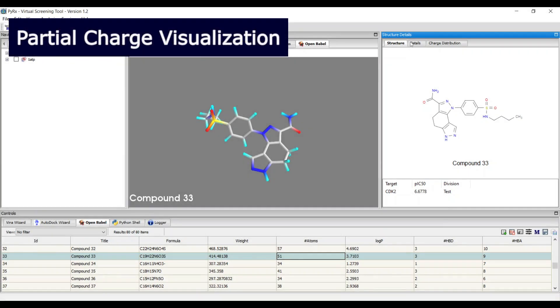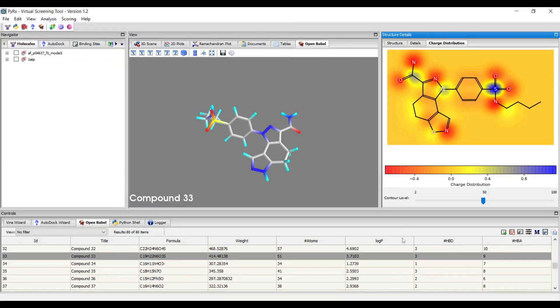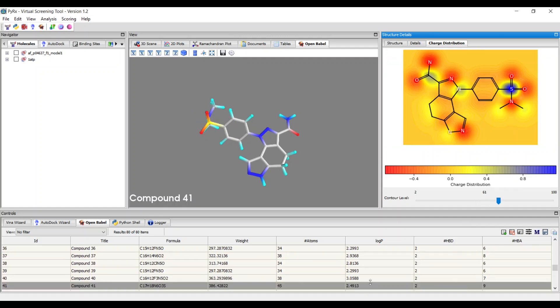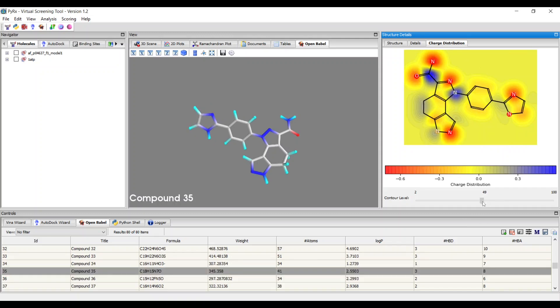You can now visualize ligand partial charge distribution in the Structure Details panel, which provides improved ligand structure analysis and understanding. You can control the contour level of partial charge visualization.